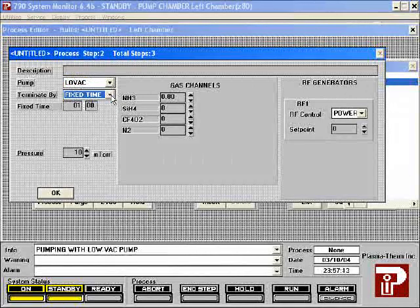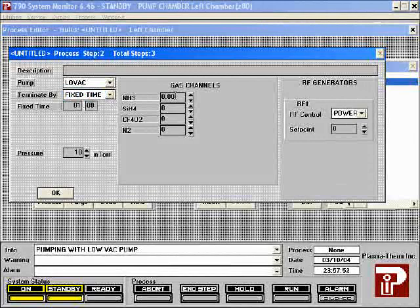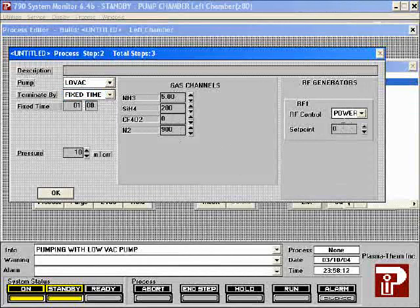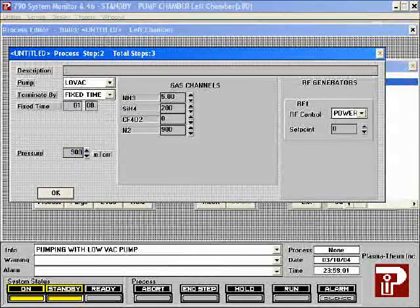The process step dialog box has four major areas: time, pressure, gas flow, and power. The first process step's terminate-by-time should be set to fixed time. This step will be used to stabilize the chamber conditions. Since there is no turbo pump for the system, you will need to use the mechanical pump for all pump-down steps. To edit a step, double click on it. Set the gas flow rate for each gas here. The flow rates are given in SCCMs — standard cubic centimeters per minute. The process pressure is measured in militorr. Leave the power set to zero in the first step. The system is optimized to run silicon dioxide and silicon nitride depositions at 900 militorr. Then click OK.